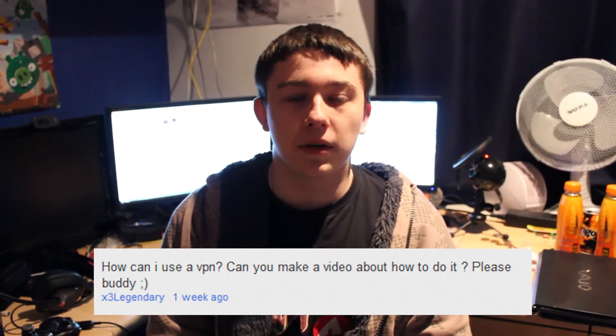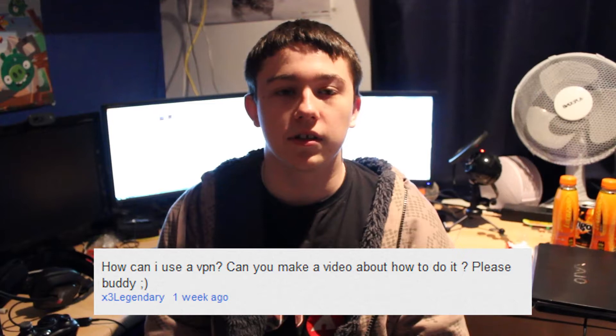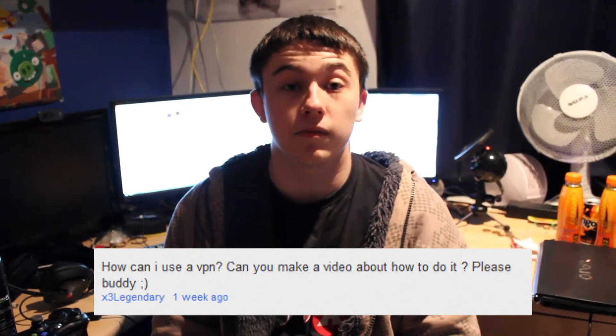What's up guys, welcome to another episode of Demset. Today we have a question from x3legendary who wanted to know how to use a VPN and how to use a VPN in Backtrack 5.